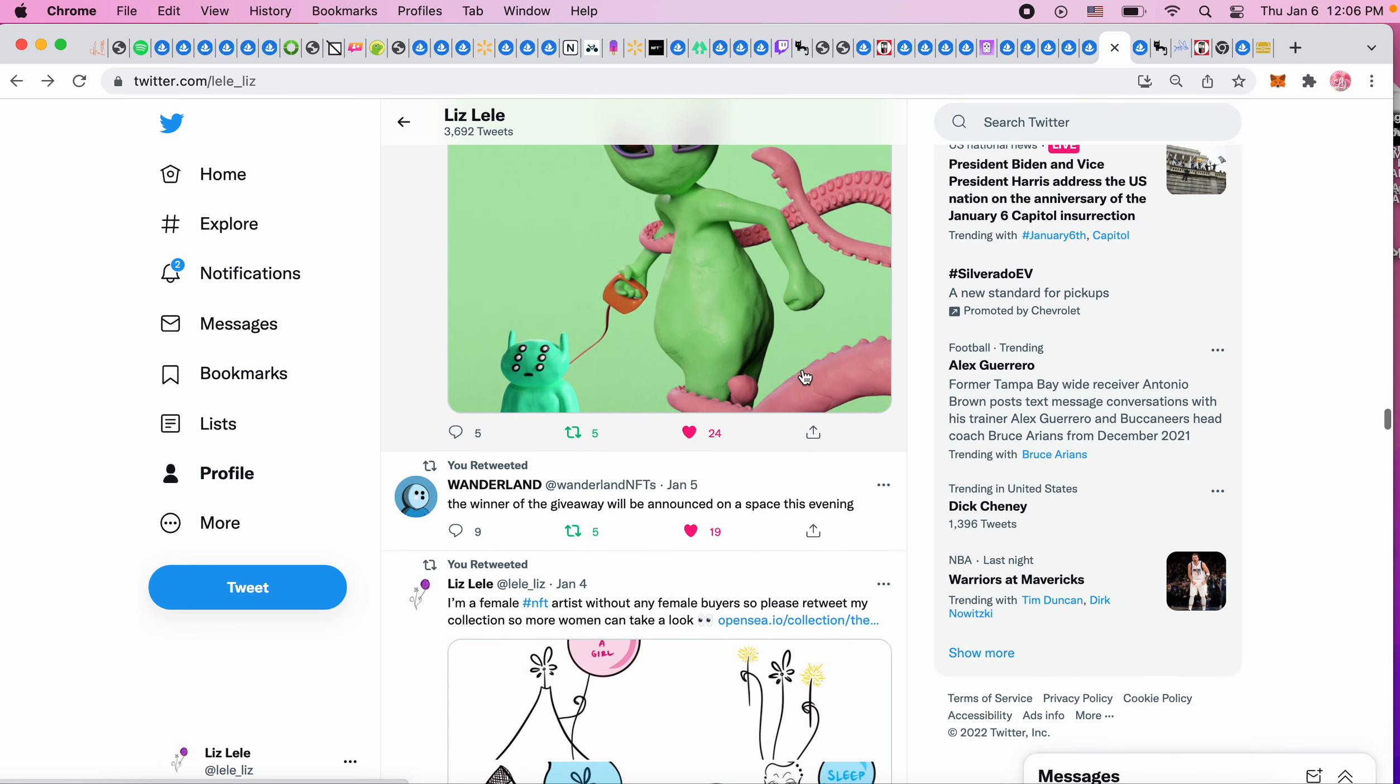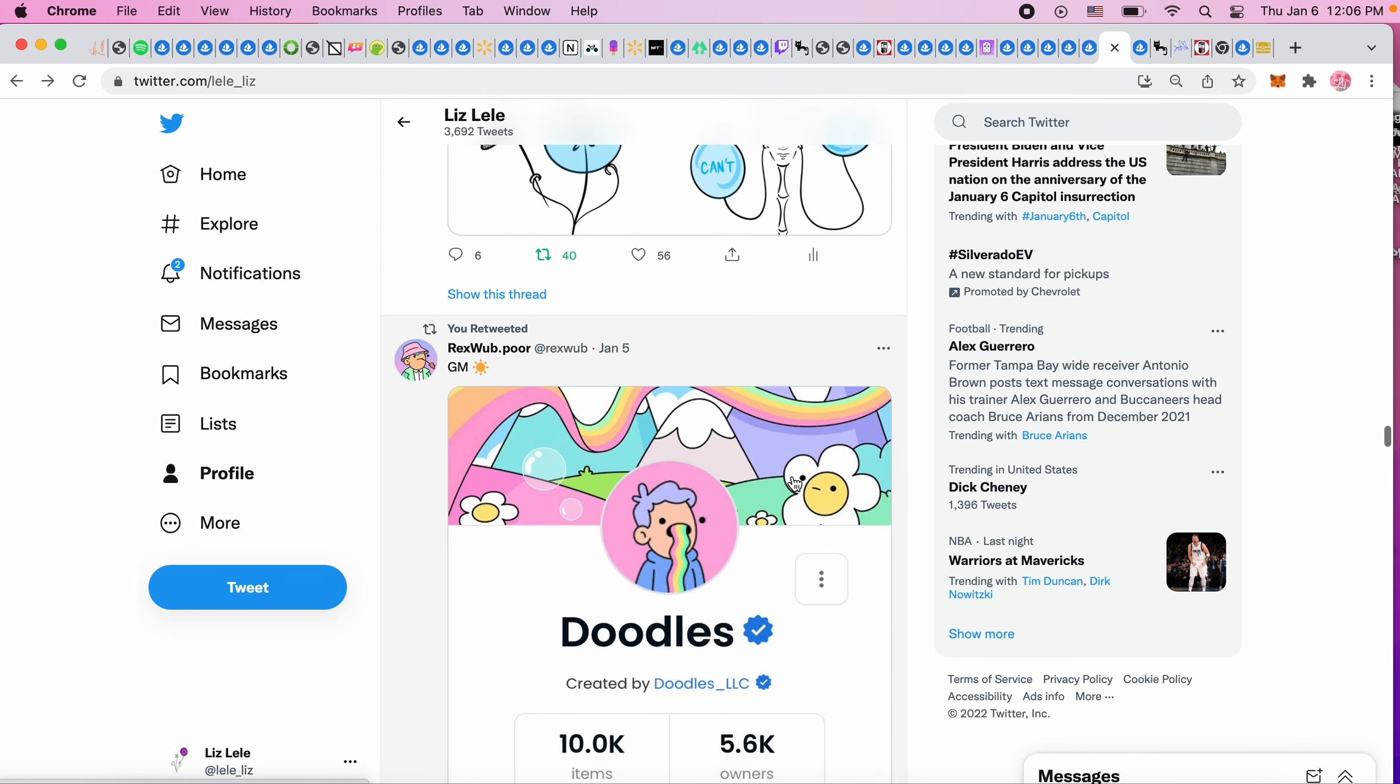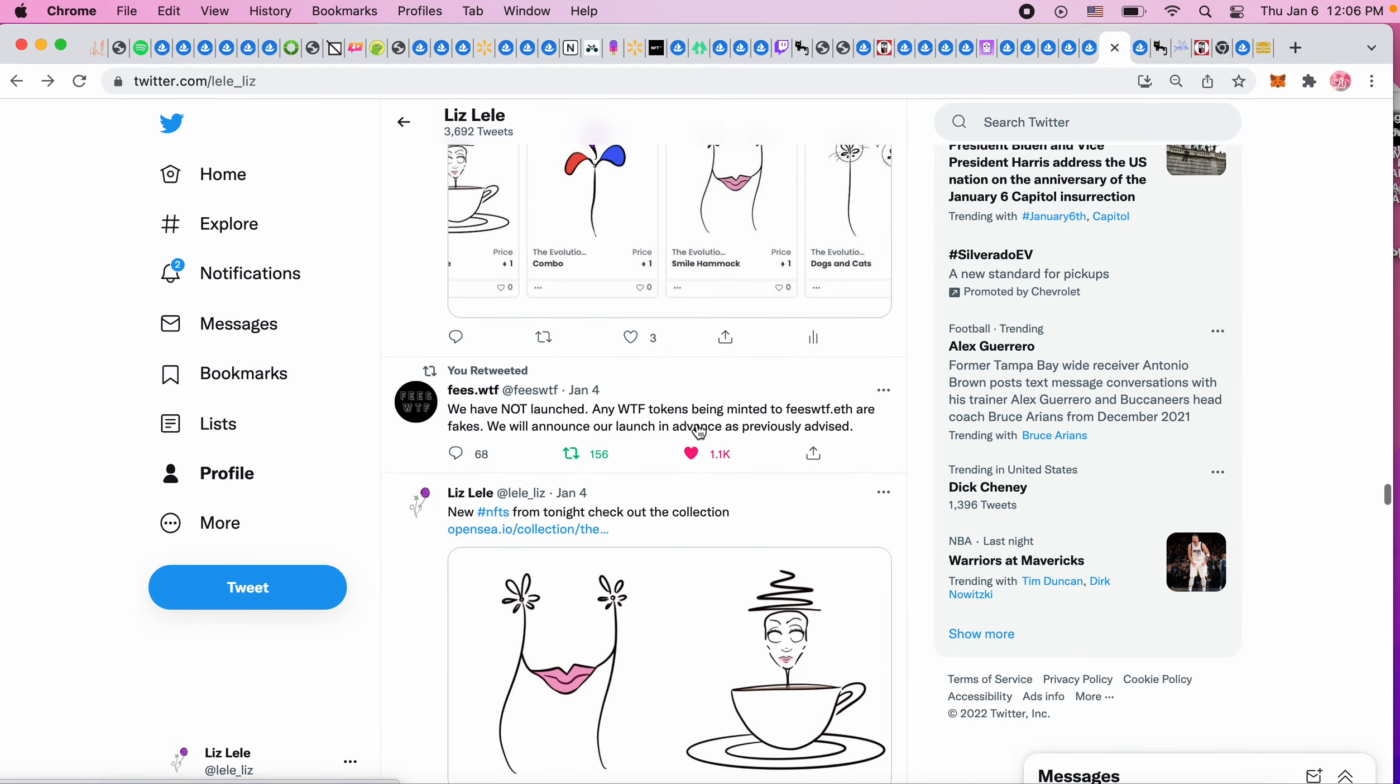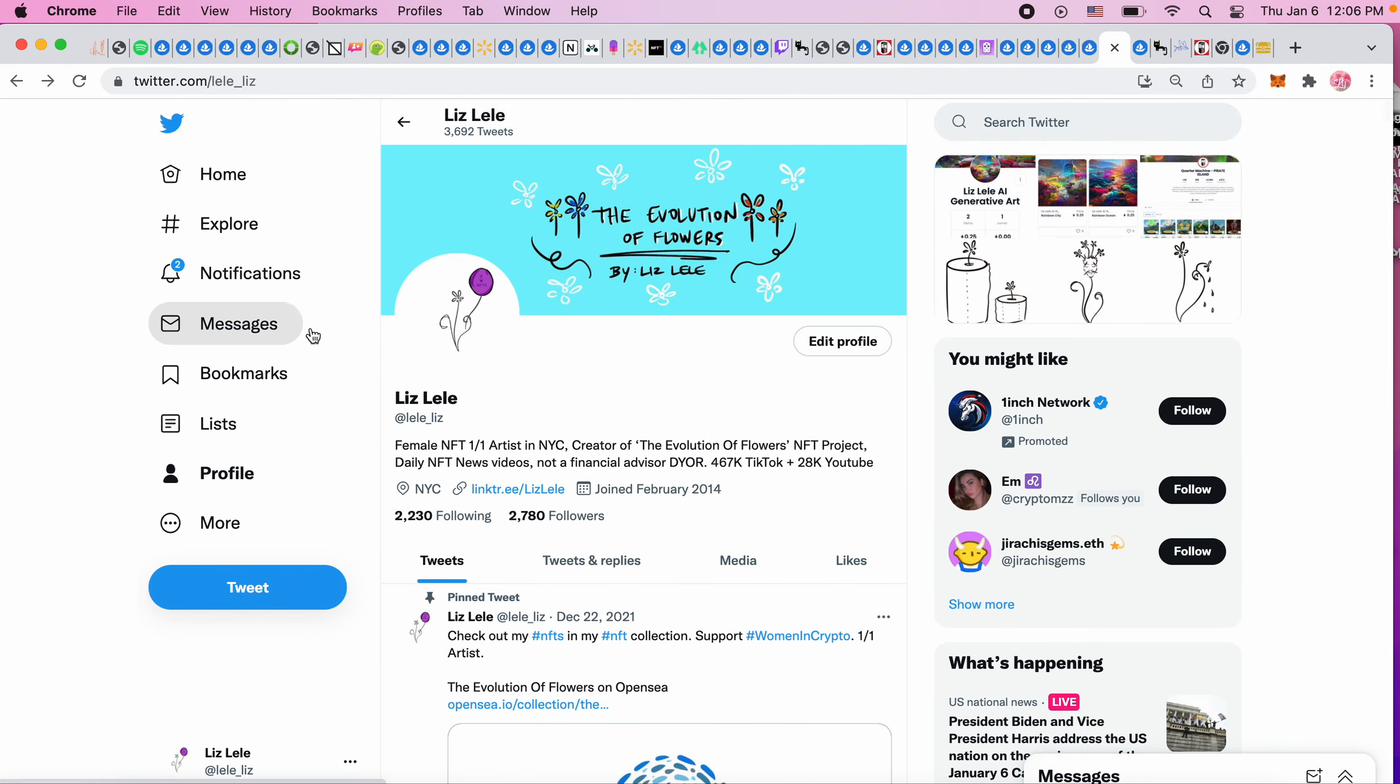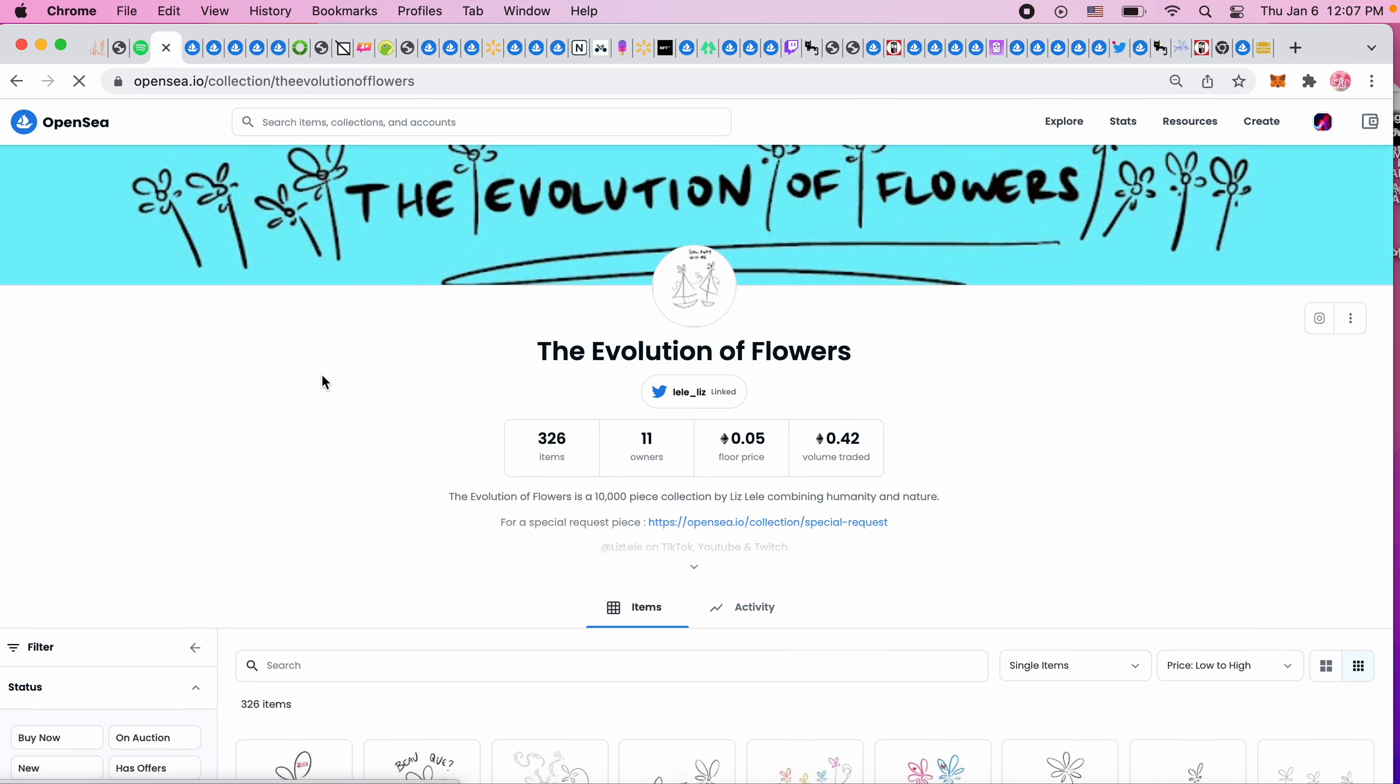The winner was announced for Wonderland so that giveaway was done. Doodles we're almost at 10 and I think that's it for now. If you like this, leave a comment, like it, subscribe. If you want to take a look at my project, it's called The Evolution of Flowers. We have 326 NFTs and I'm a one woman show, so any of your support is appreciated. I will see you guys next time, bye!